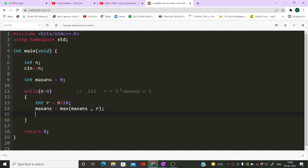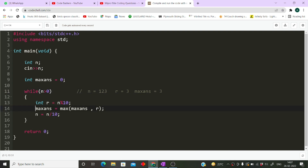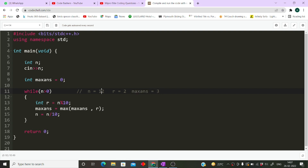Since the role of that last digit is over, we do 'n = n / 10'. So 123 divided by 10 gives us 12. The while loop runs again since 12 is greater than 0. Now 'r = 12 mod 10' gives us 2. We compare: previous max answer is 3, current r is 2, so max of 3 and 2 is 3. Max answer remains 3. The role of 2 is over, so we do 'n = 12 / 10' which gives us 1.